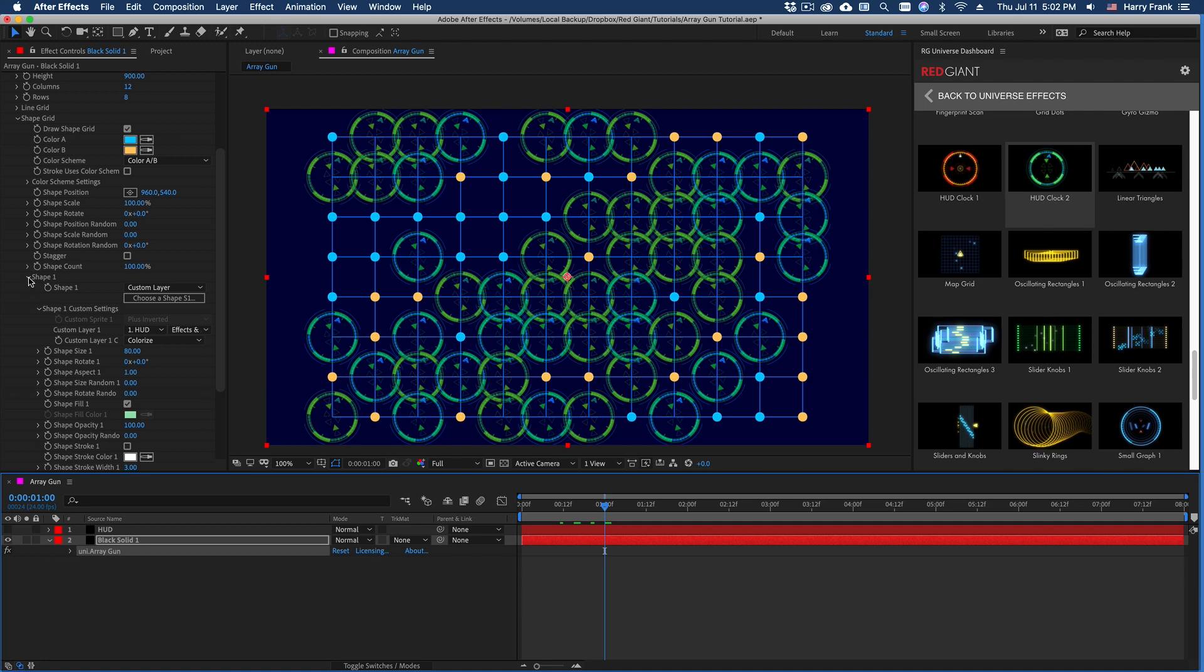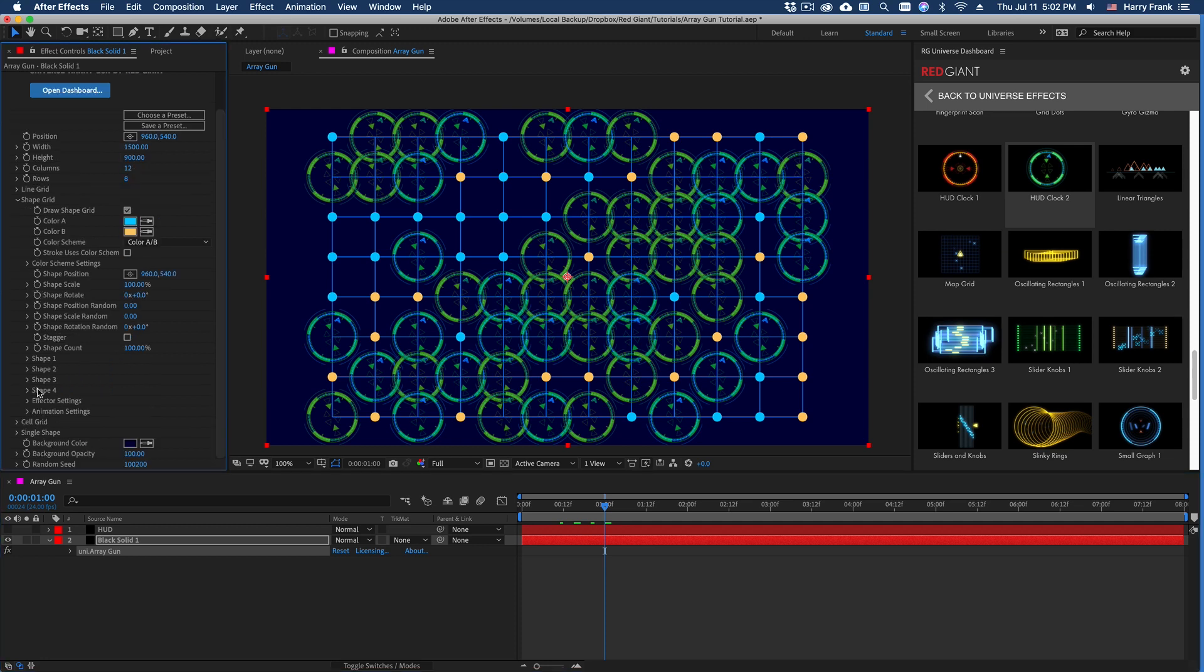You can see that we are using that source layer right from my HUD layer. And this is found in each shape section. So you can have four custom layers applied to all of your different shapes, or use a sprite library, or use the built-in shape renderer.